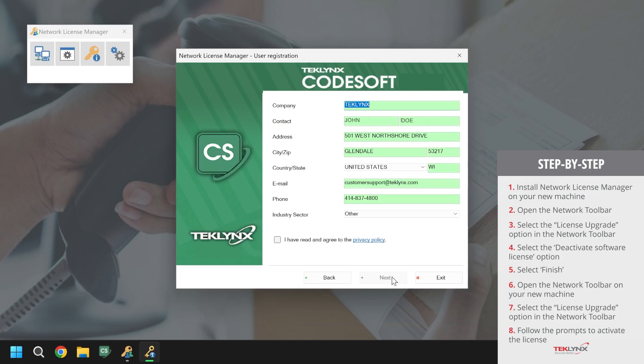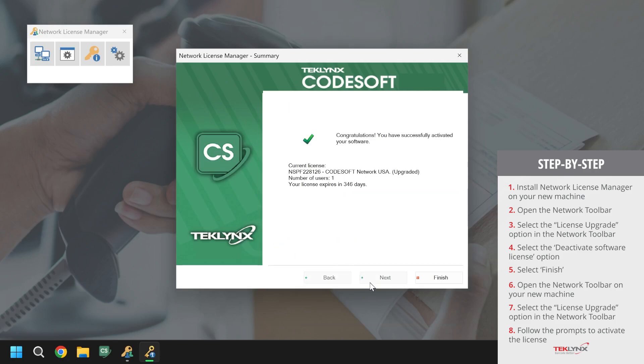After reading the privacy policy, click the checkbox at the bottom to agree and click next. Once this has been done, the license has now been activated.